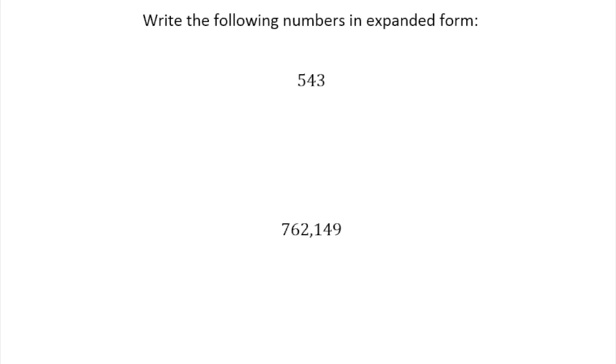In this last lesson of section 1.1, we're going to look at expanded form. Expanded form is where you take a number and break it down by its different place values.